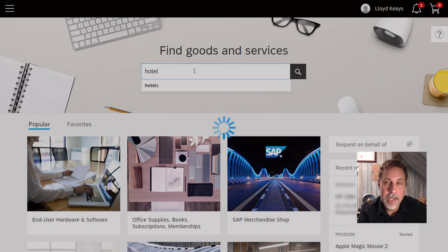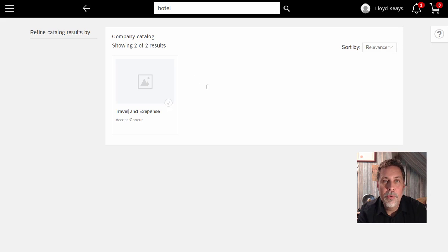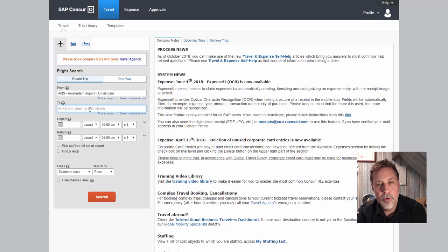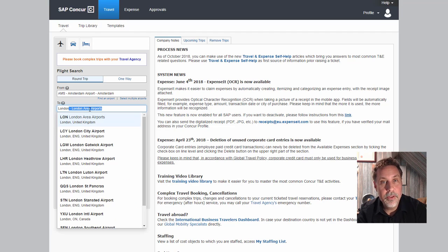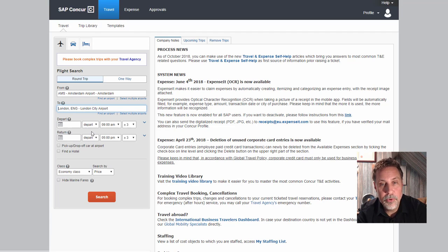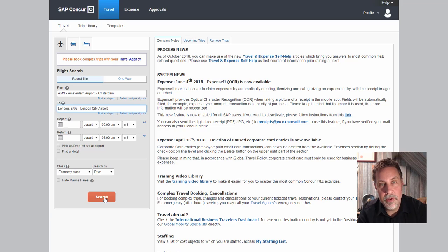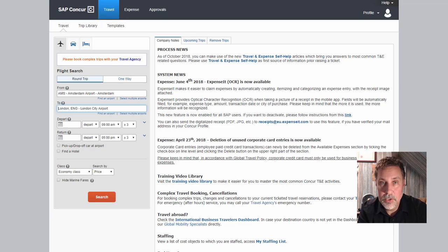This will redirect me to the travel and expense process of Concur, where I can book those flights, and later I will be able to send those expenses. Once again, all into one place.